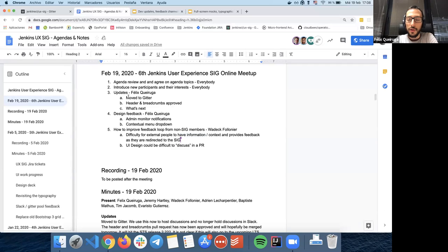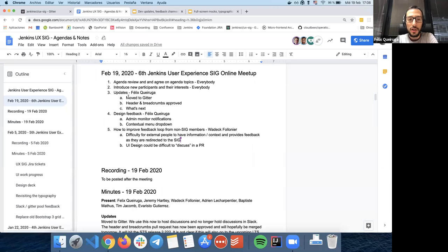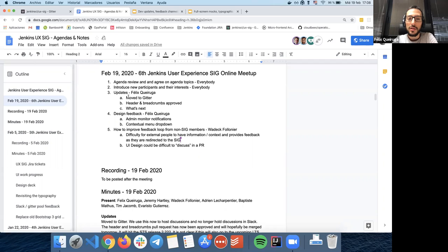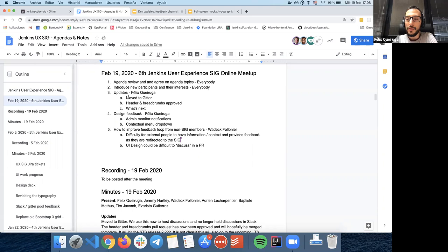So this was it for this past two weeks, basically. No active development on the typography, just research. Does anyone want to ask about this or bring something up? Okay, I guess we're good then.